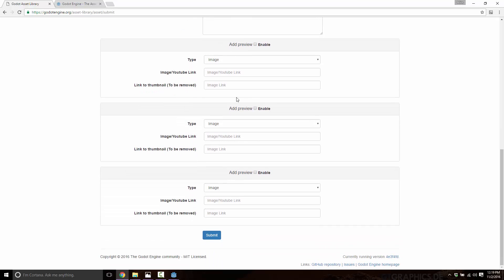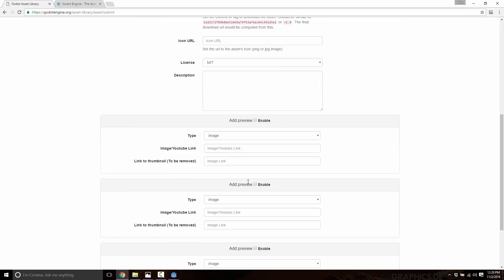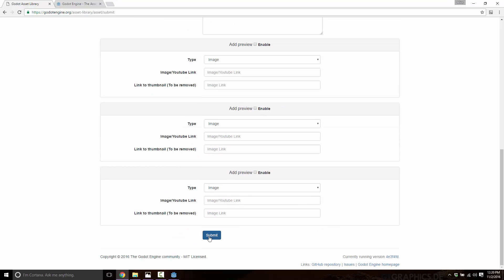And then you can add your previews in, you can add up to three different previews with either YouTube video or an image thumbnail that will be shown. We saw actual examples of both in the client. And that's about it. That's how you submit an asset. And then you go ahead and submit.